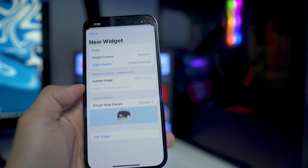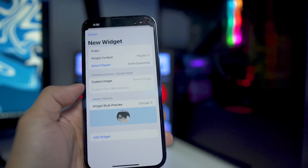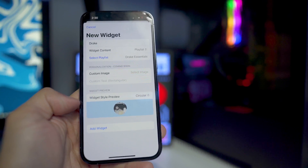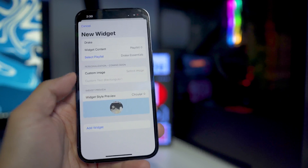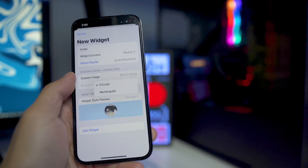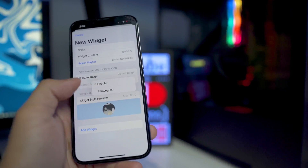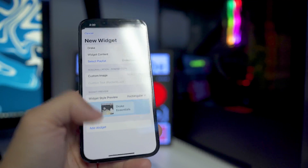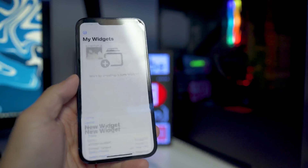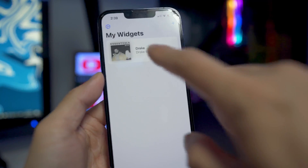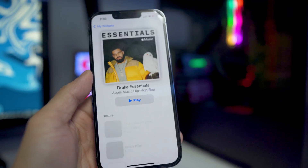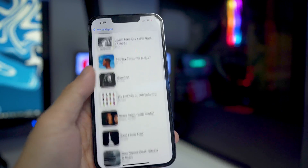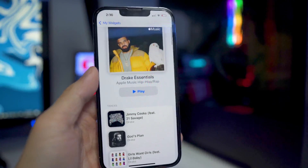In the future there is going to be personalization where you can add custom images and custom text. As of right now, there are only two types of widget preview: circular and rectangular. In my opinion, the rectangular looks a lot more clean. Then you want to click on Add Widget. Once you tap on the widget, it's going to show all the songs currently in your album, playlist, or station.